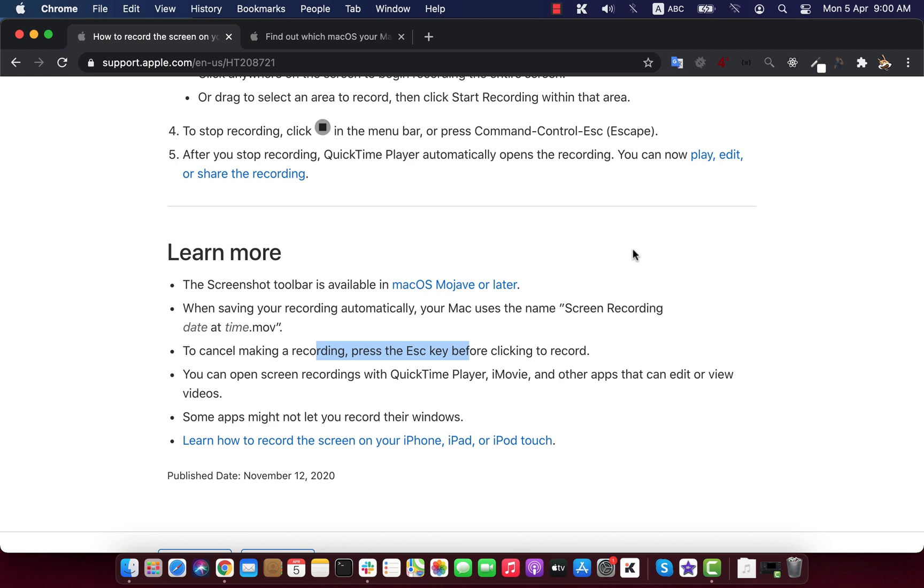There are two pieces of software available: Screenshot and QuickTime Player. Screenshot is available on macOS Big Sur, Catalina, and Mojave.